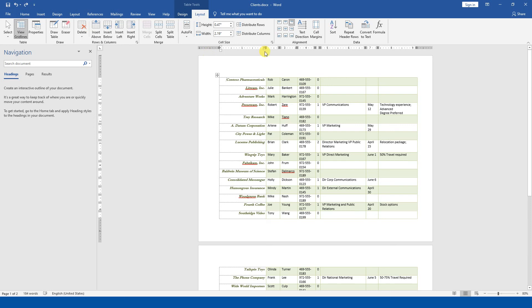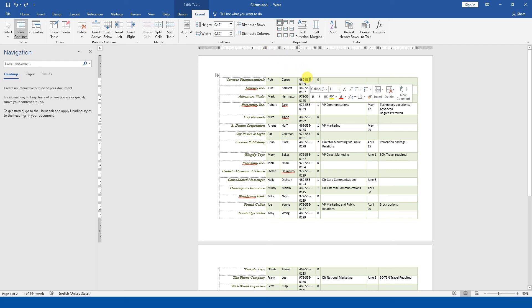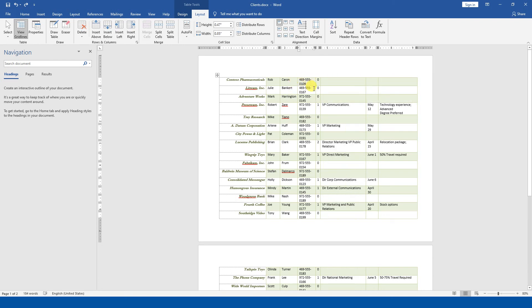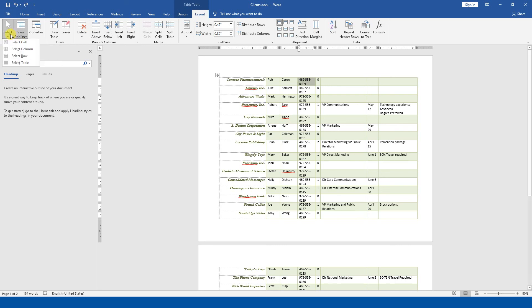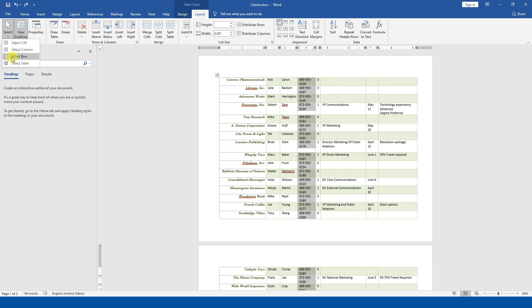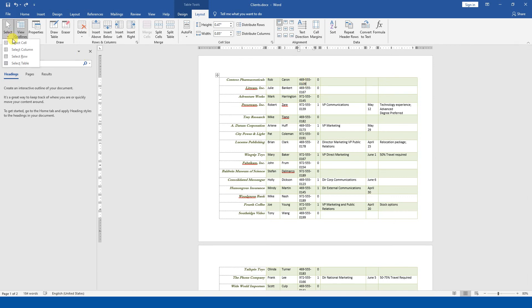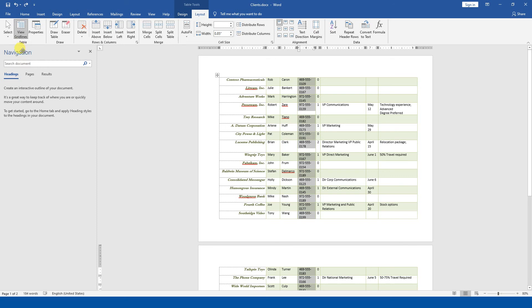That was the manual way — we used the mouse. Now we will see the select command. I will click on the telephone number column and go to Select. We have options: select cell, select column, select row, and select table. I have clicked select column, so I have selected the column and will now change its width.